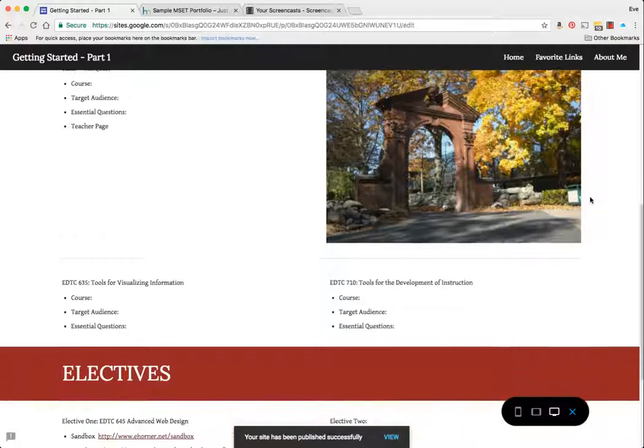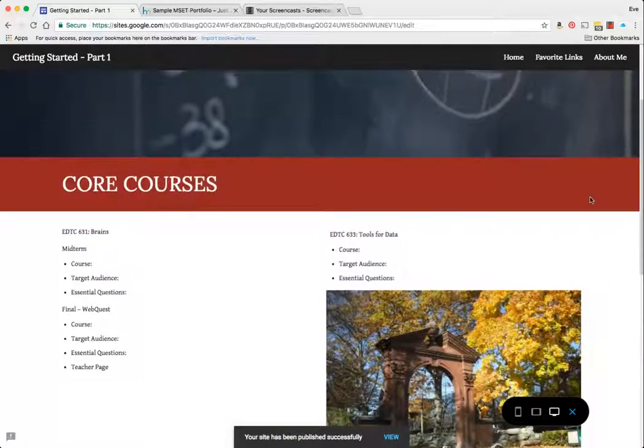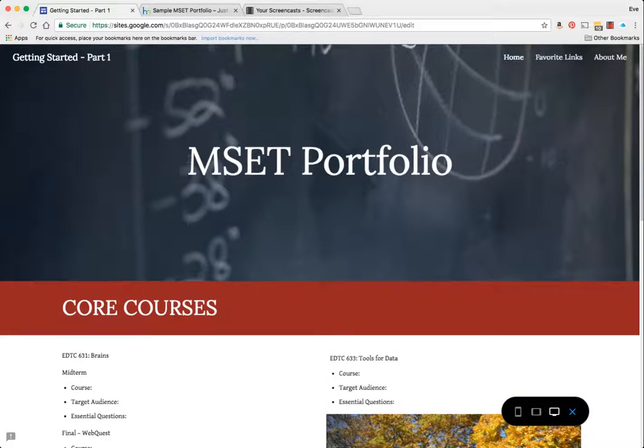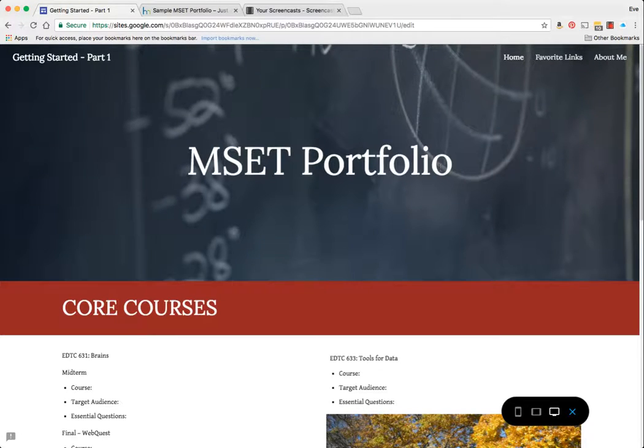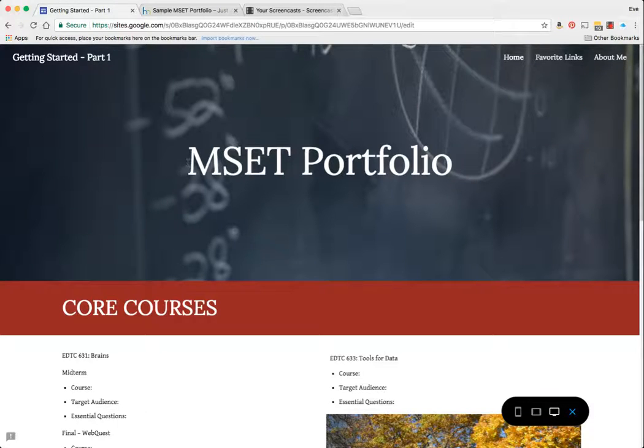Would you go ahead and preview that. And that's what my portfolio looks like right now. So this ends this particular tutorial on how to customize your Google site to somewhat mimic your MSET site.